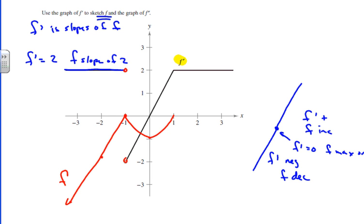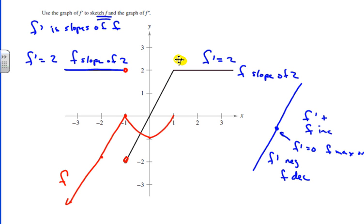There will be discontinuity in the derivative graph because we have a corner and cusp. For the next part, f prime equals 2 again, so f is going to have a slope of 2. Starting at 1, we graph a line with slope 2 going to infinity. And that's our sketch of f.